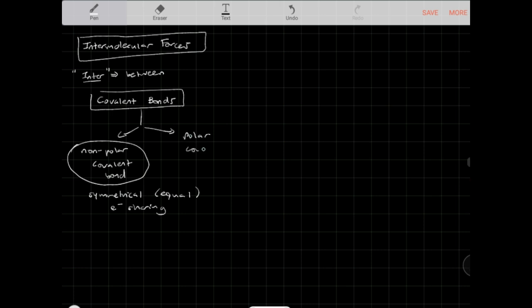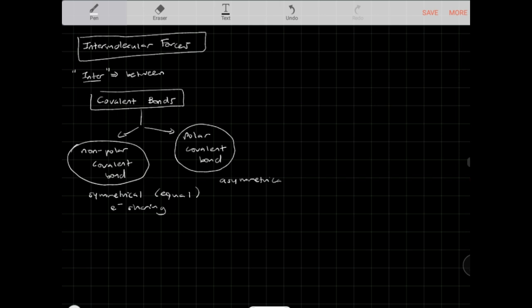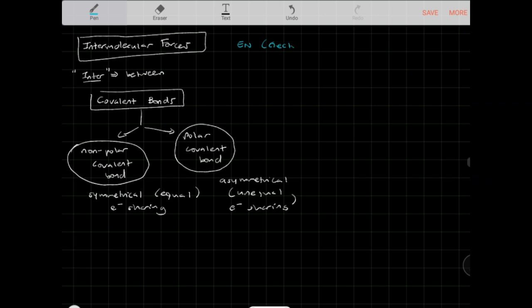There's also a polar covalent bond, where we get asymmetrical or unequal electron sharing. This is where one nucleus will attract the electron closer to it versus the other. This is mainly due to electronegativity — large electronegativity differences cause unfair electron sharing. Electronegativity is the measure of how strongly a nucleus attracts a pair of external electrons.